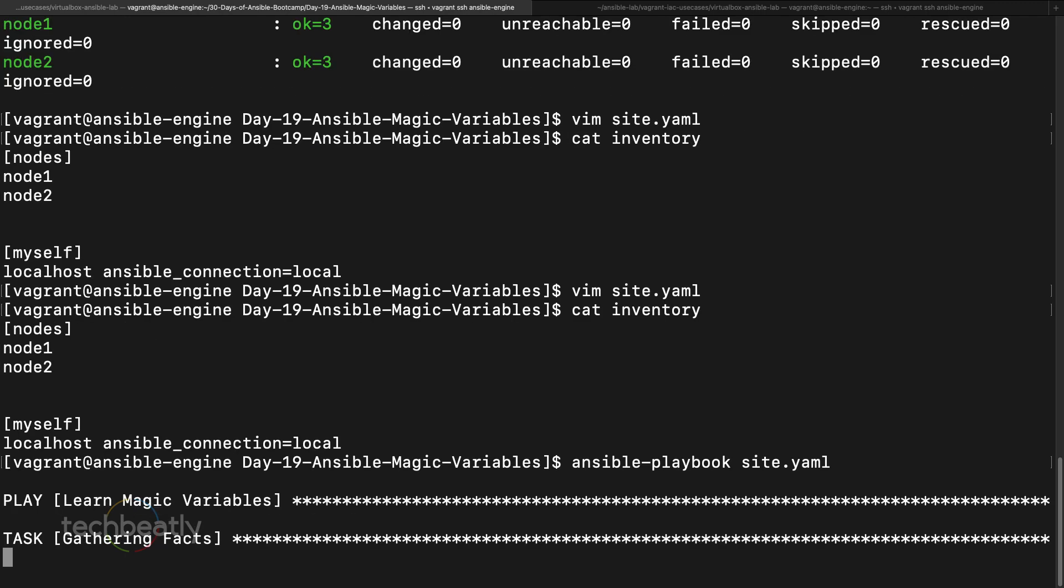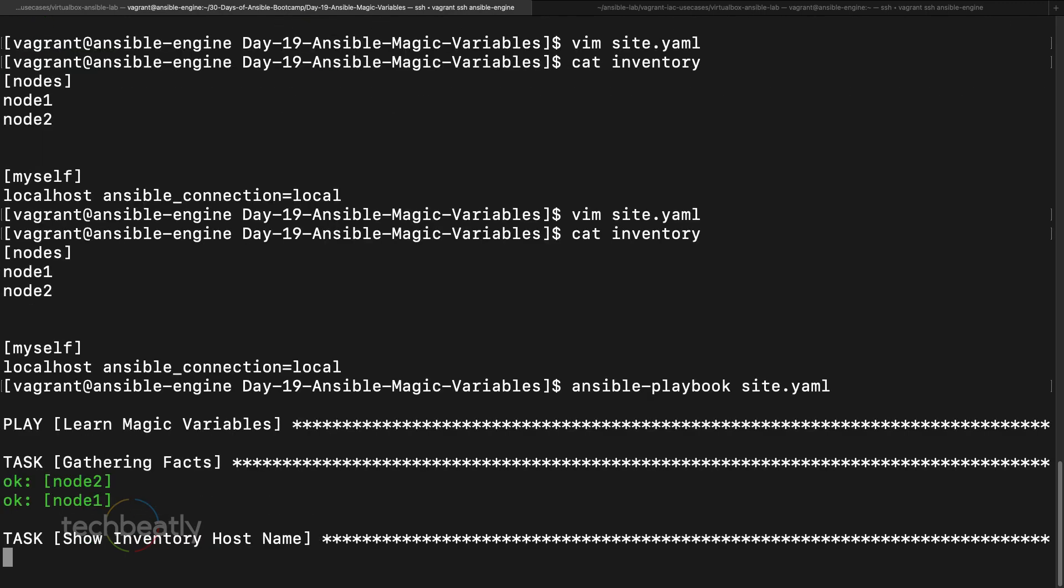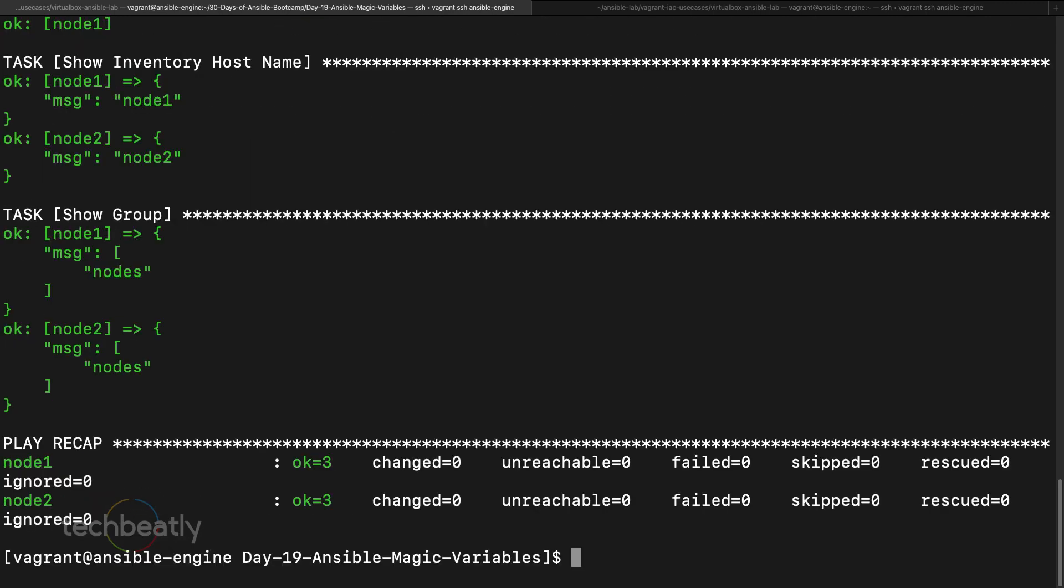Now we execute. See, now it will show the group name, so node one is part of nodes and node two is part of nodes, okay. Good, now we will edit the inventory and see what is the difference.